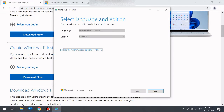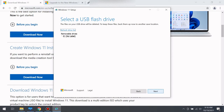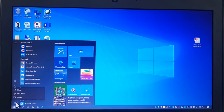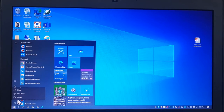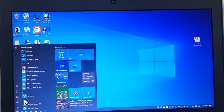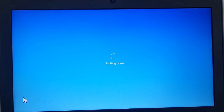Follow the prompts all the way through and let it complete the creation of an installation media on your USB. When this is done, you have to restart your computer — but before you do that, please make sure to save all your work, because you're going to lose all your files by doing this.